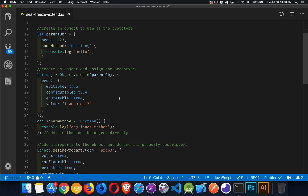It has a value of the string 'I am prop2'. Now obj has a prototype which is parent object. It contains prop1 and some method. We can write obj.prop2, obj.prop1, or obj.someMethod. All three of those are going to work because parent obj is being used as the prototype, so it's linked directly to obj.